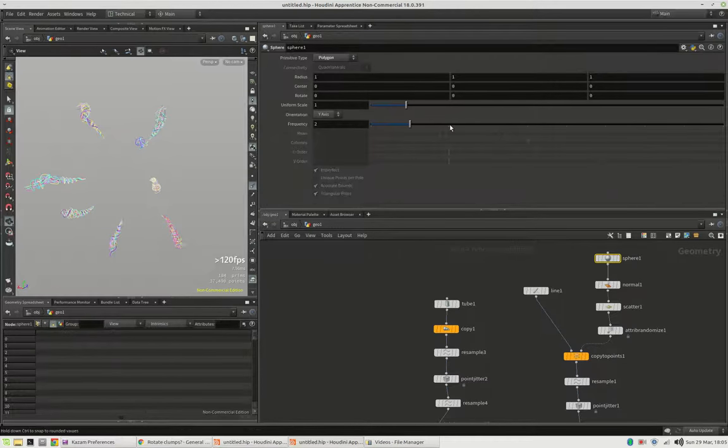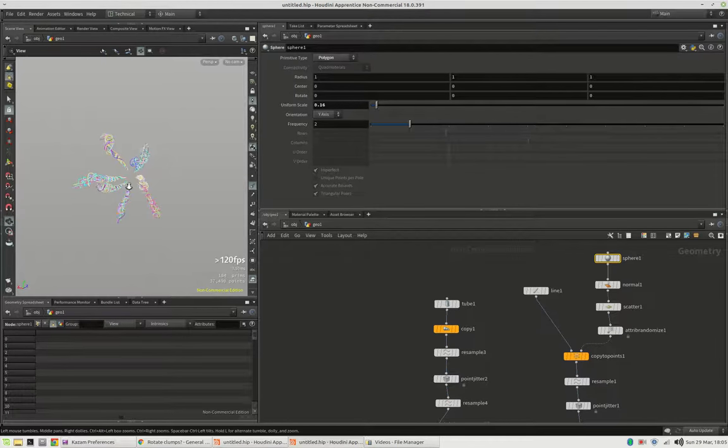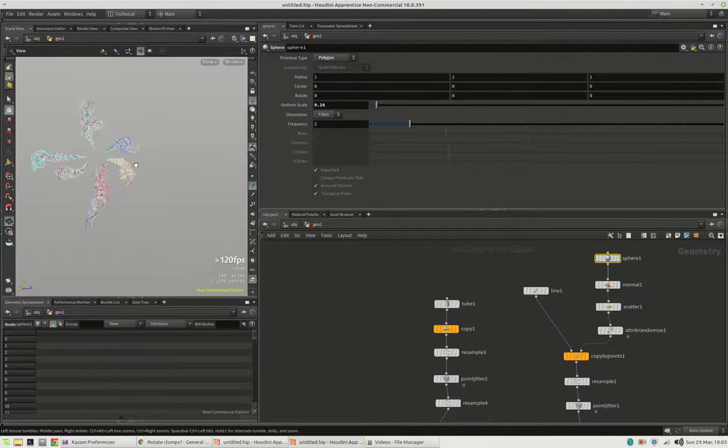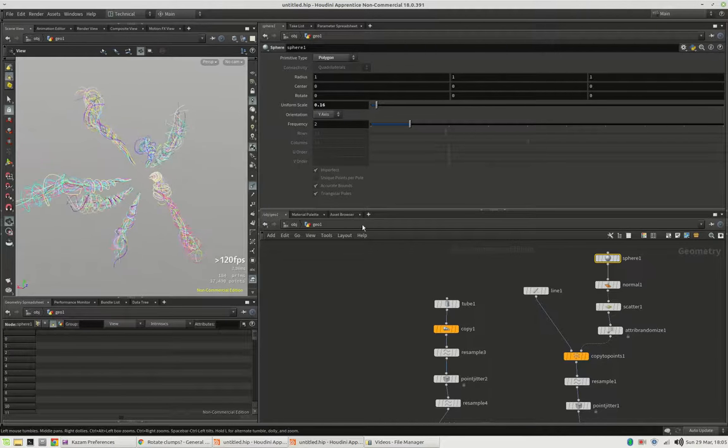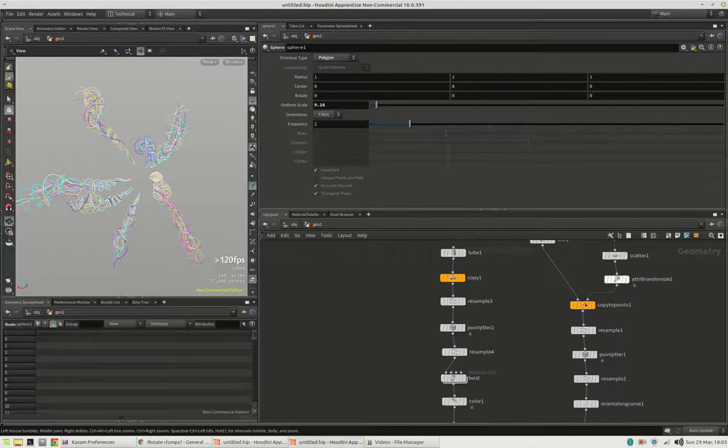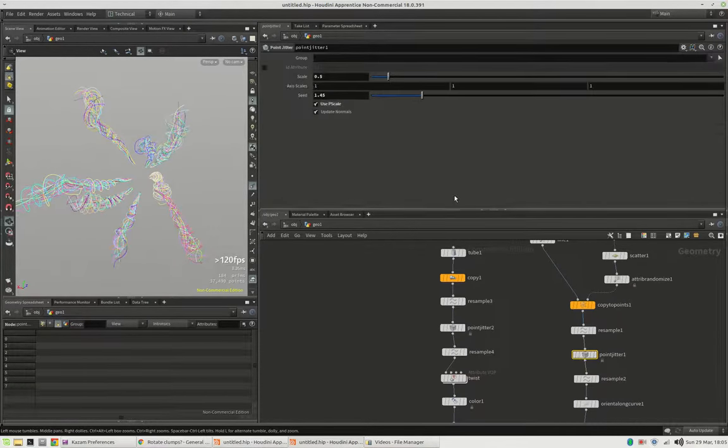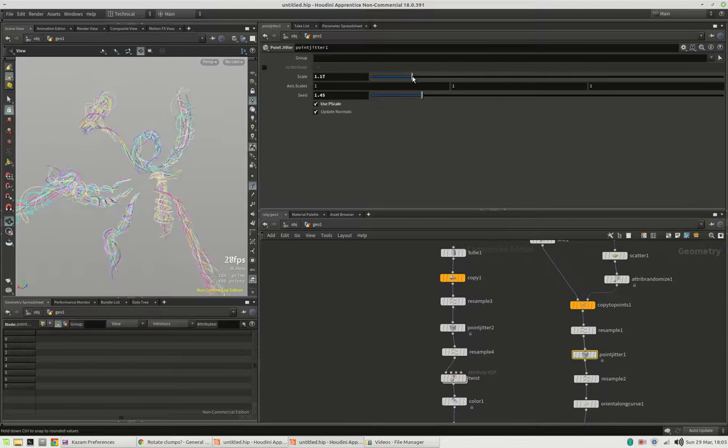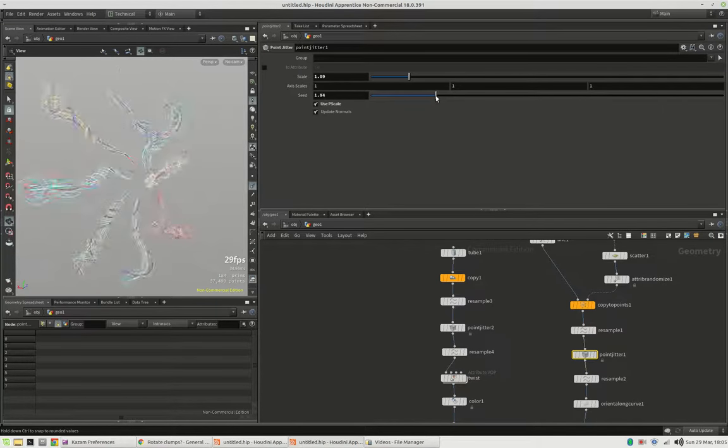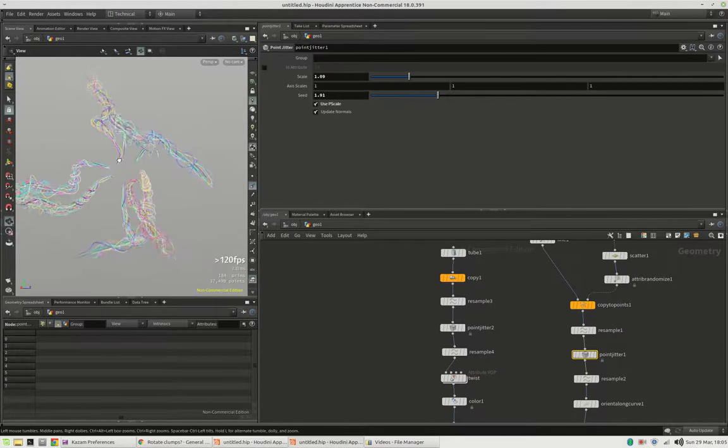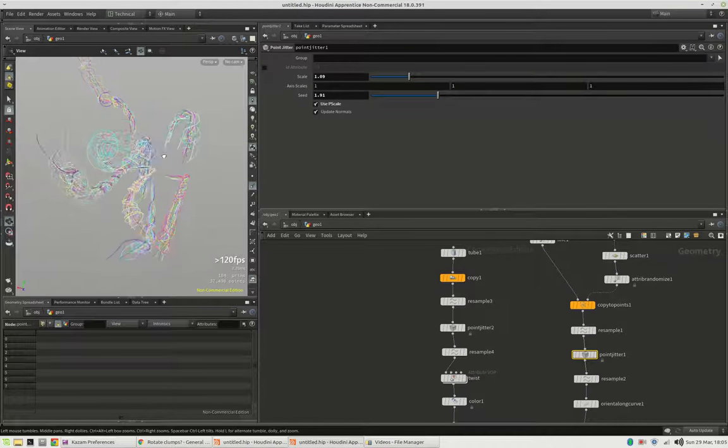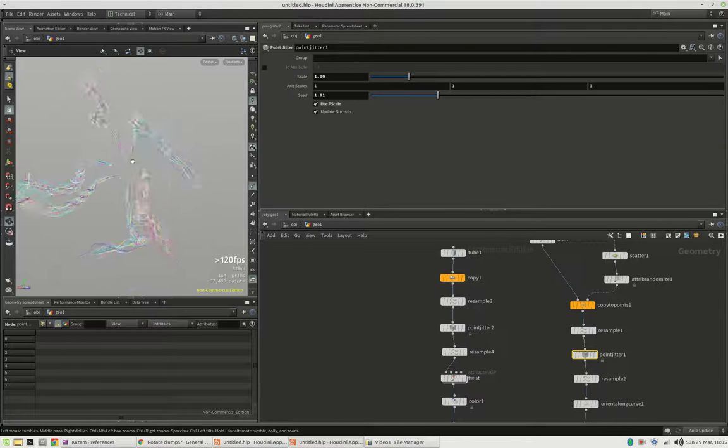You can play around with the jittering and it should always work.